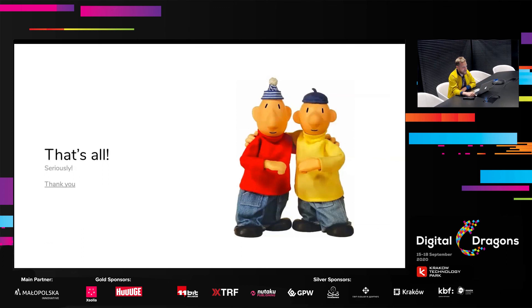On my end, that's it — seriously, there's no more slides. If you have any questions, you can throw them in the Q&A session. I'm here for you. Thank you for your patience and for listening to the presentation. Thanks.